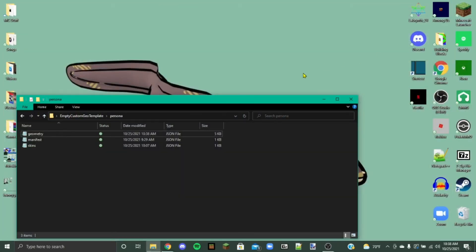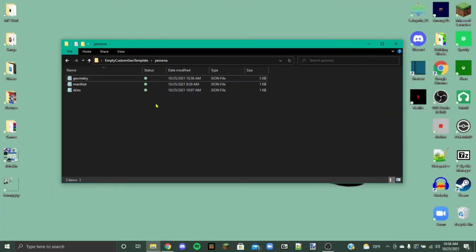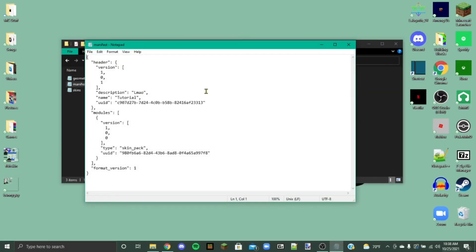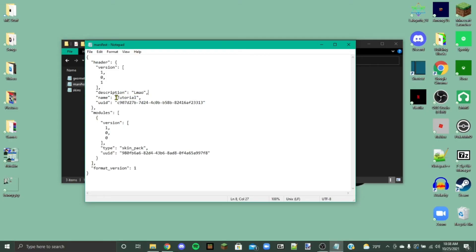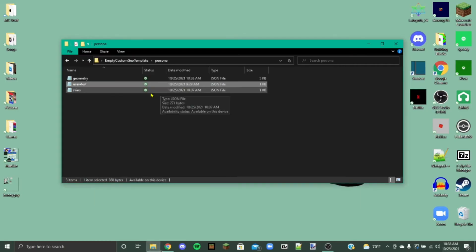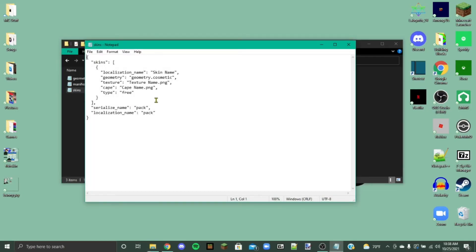So what we're going to want to do is make sure that our manifest says what we want it to say. So this is the name of the pack again and this is the description. So I've just named my tutorial. Make sure that's all right and then we're going to want to go to skins.